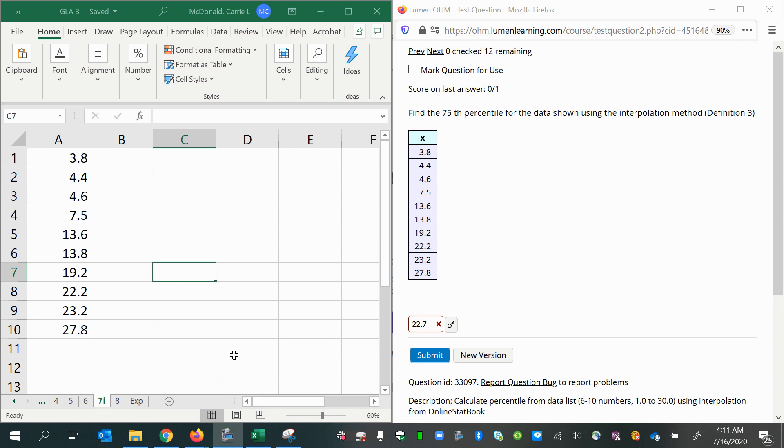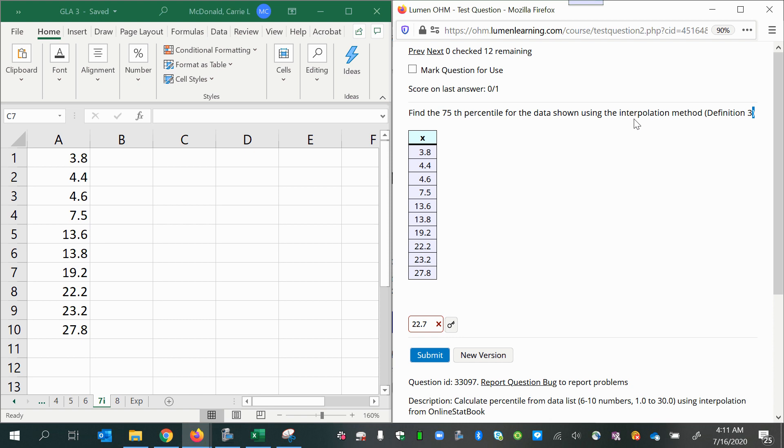Here we are asked to find the 75th percentile for the data shown using the interpolation method definition three. Well, all this really means for you guys is to use the Excel formula I'm about to show you.